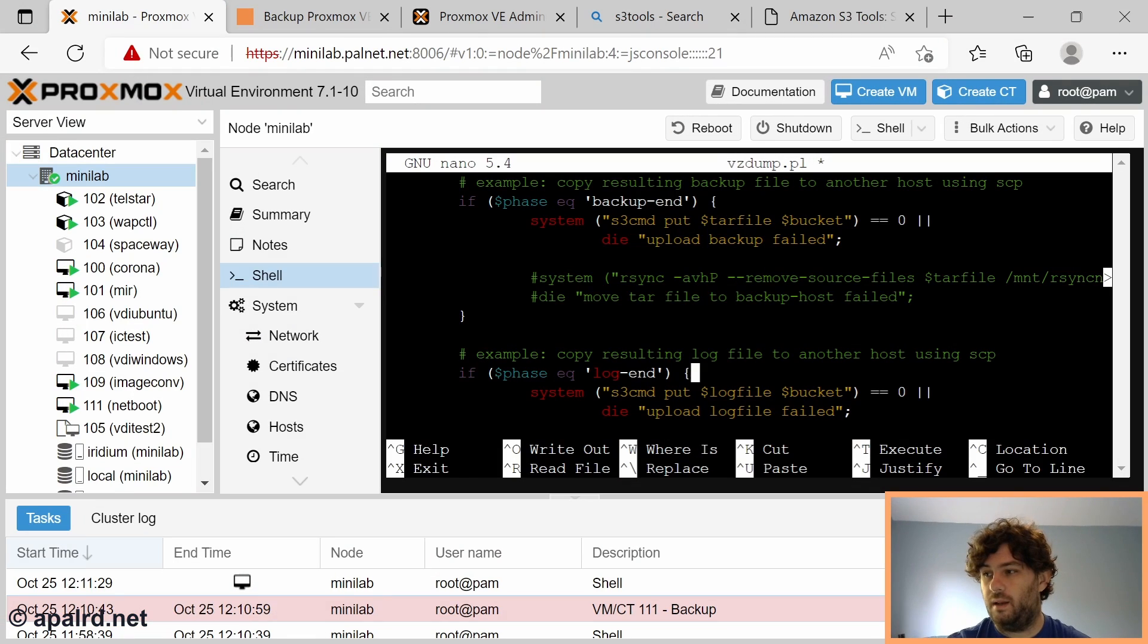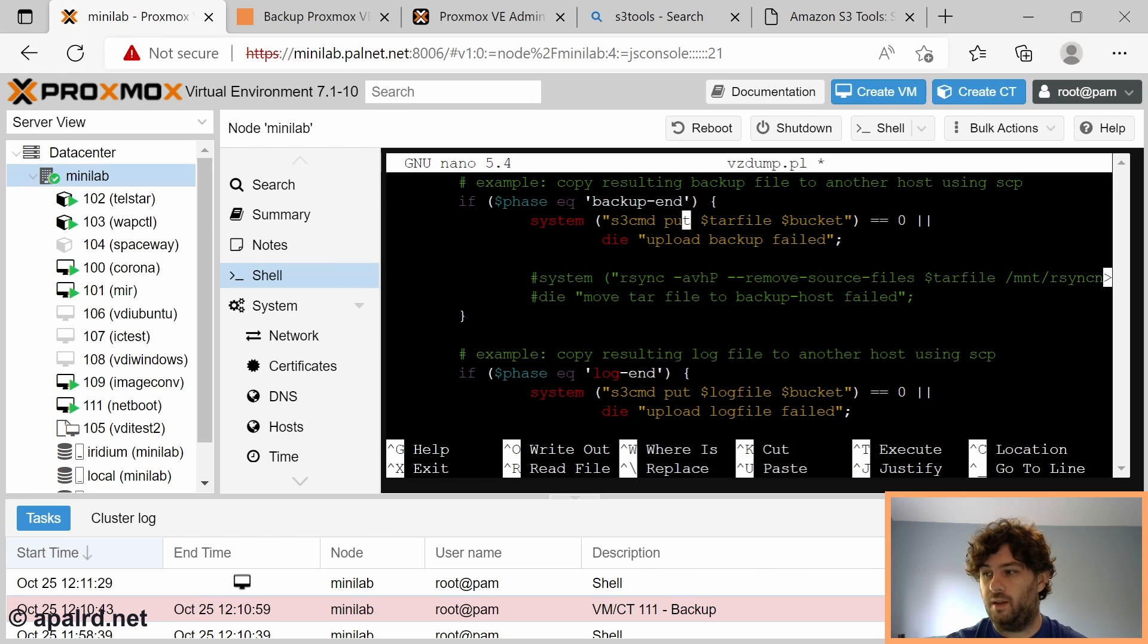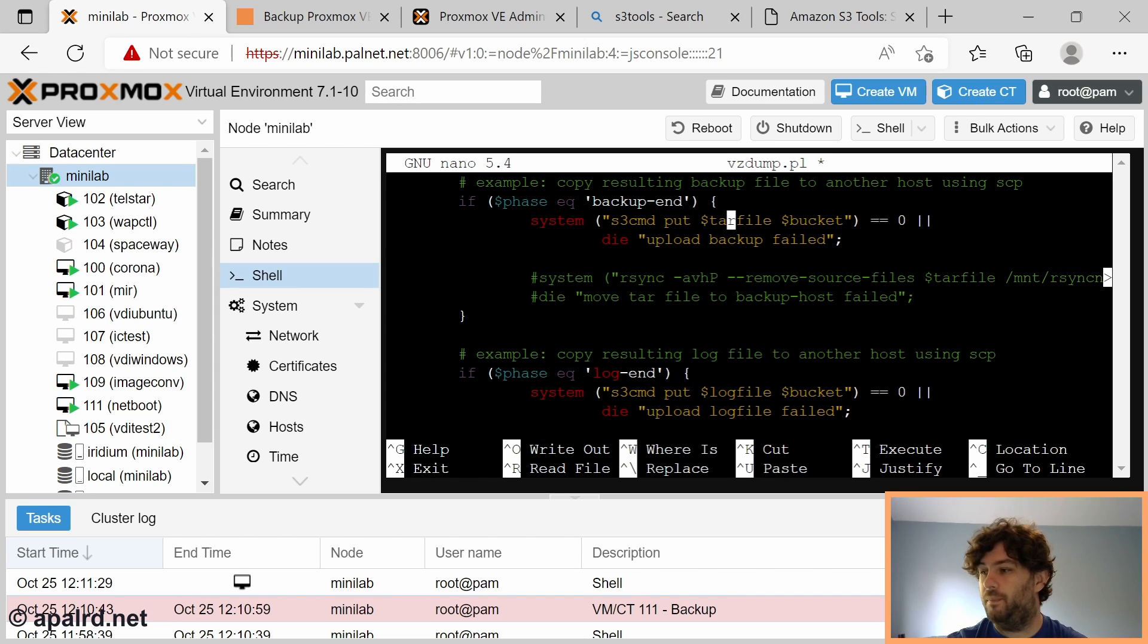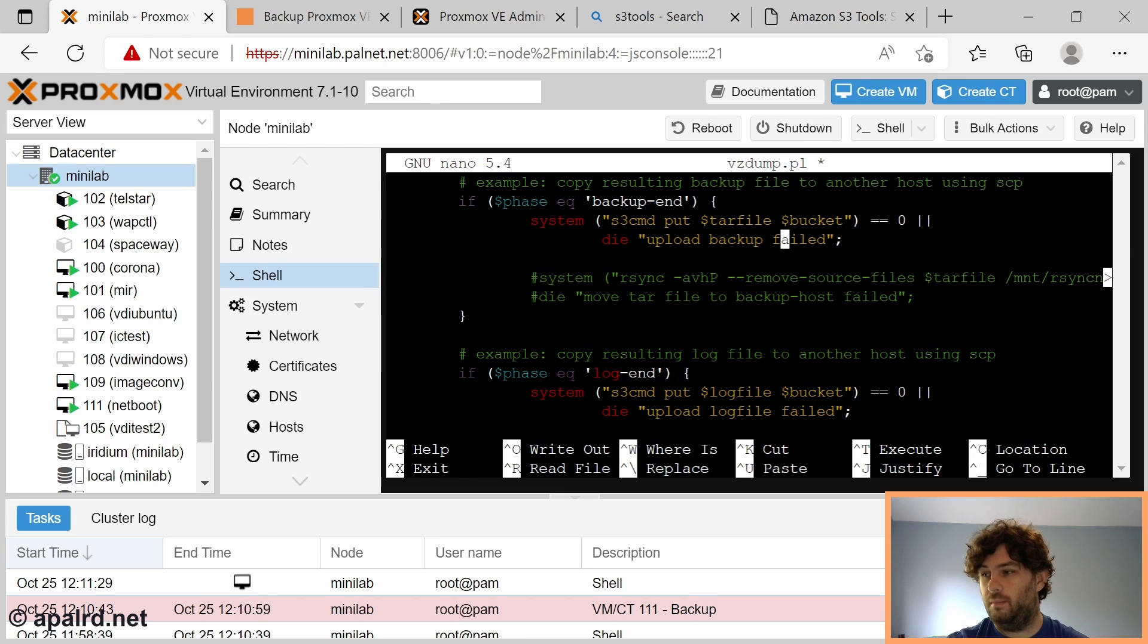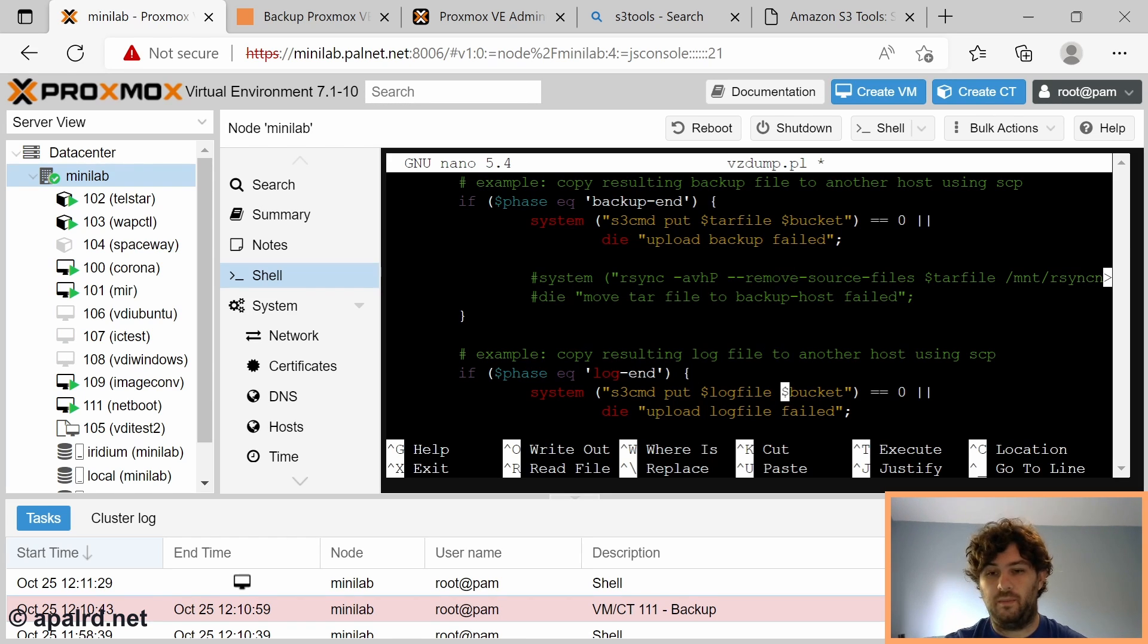Here's what we got. If we're at the backup-end phase we go s3cmd put the backup file which is the tar file into the bucket, else upload backup fail, and at the end of the log we do the same for the log file.